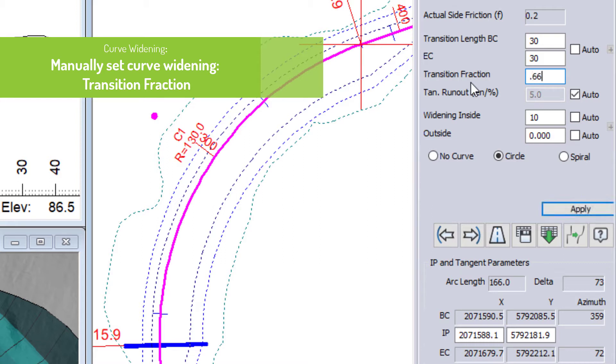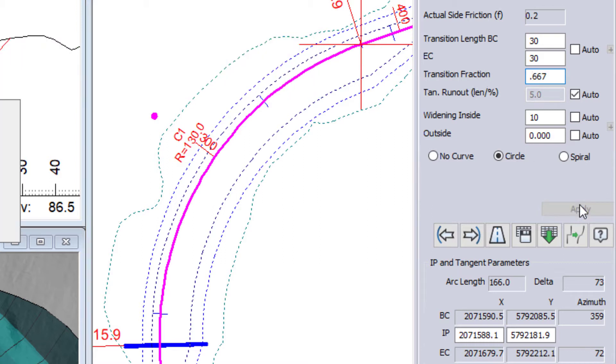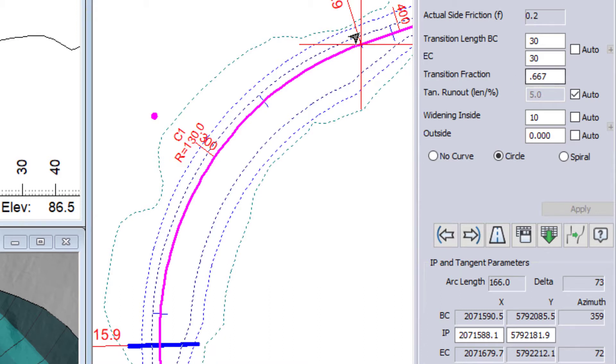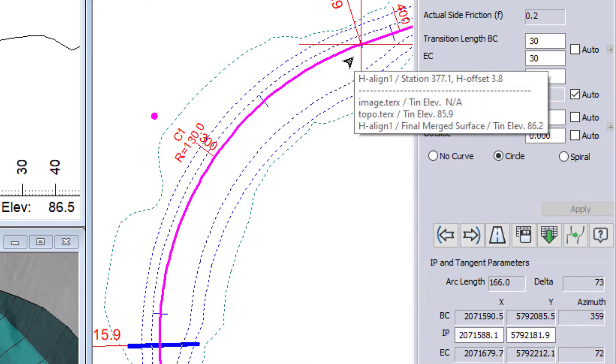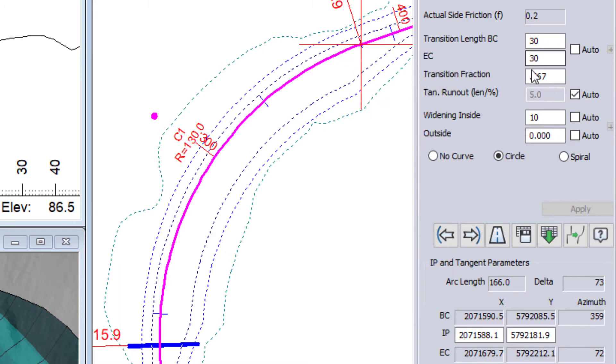say 0.667, a portion of that transition happens inside and outside. So in this case I have a third of that transition happening inside of my curve and two thirds of it happening outside.